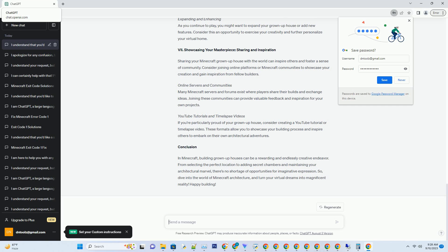Redstone Contraptions and Triggers. Leverage Minecraft's redstone mechanics to create complex triggers and contraptions that open secret doors or activate hidden mechanisms. These can range from simple pressure plates to intricate puzzles.